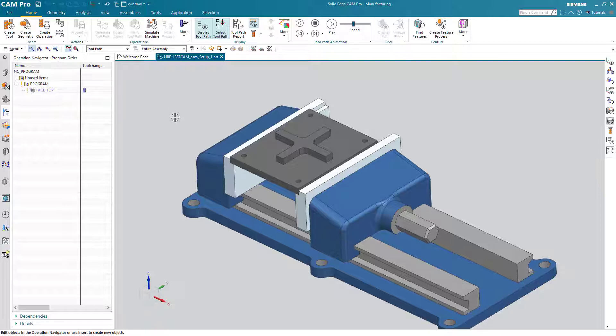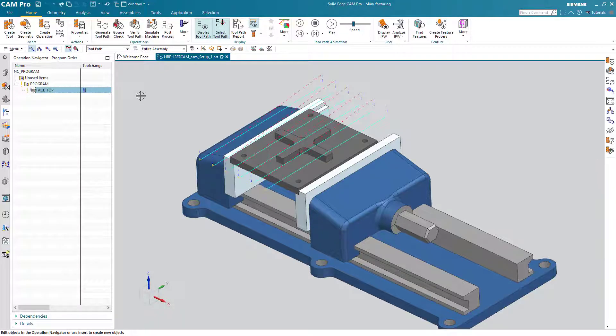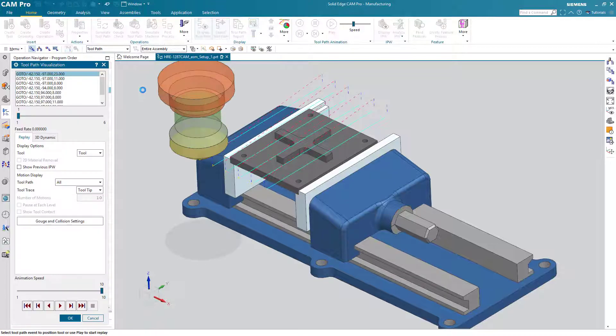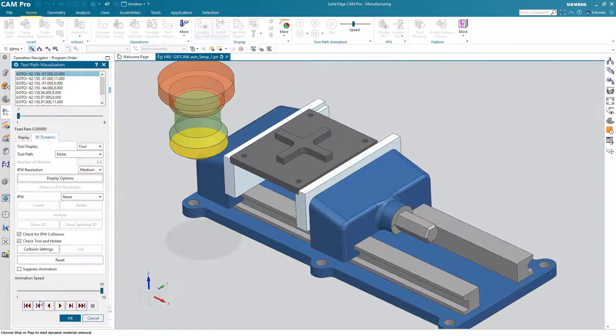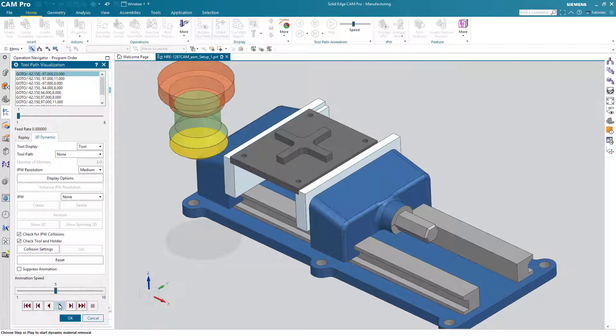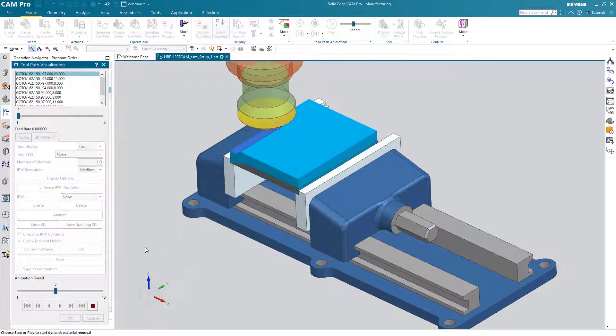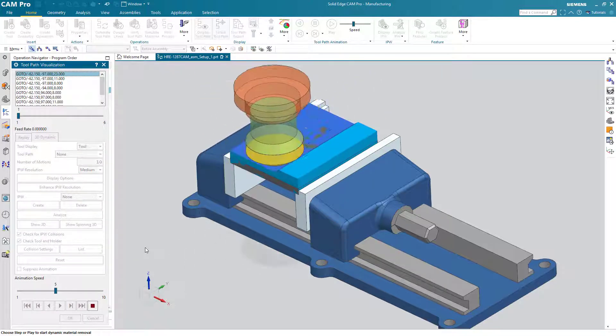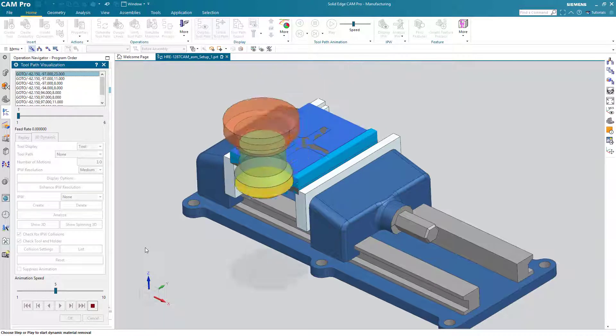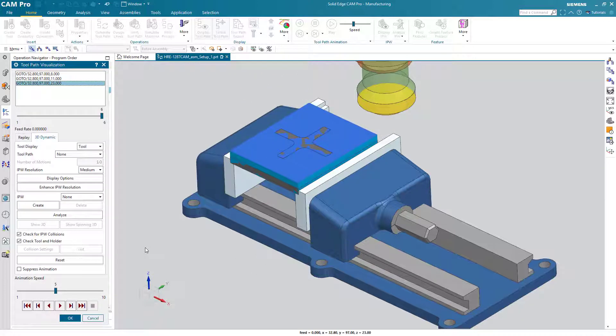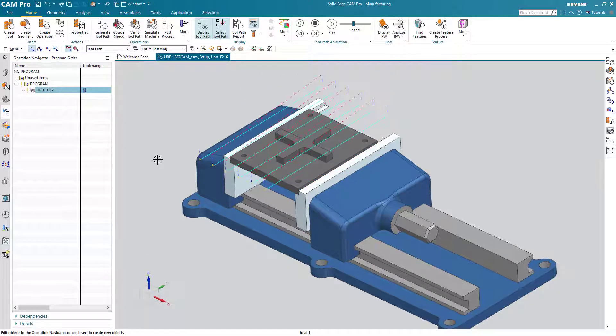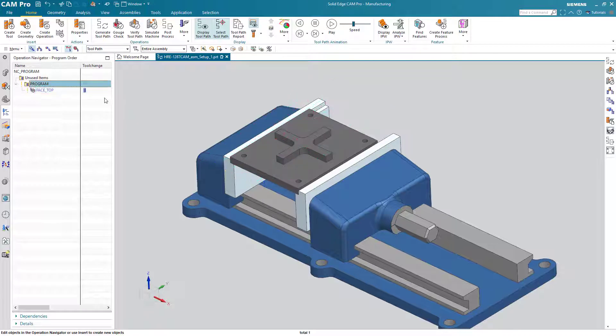We have faced the top of this part so we can show that very quickly by choosing verify toolpath, 3D dynamic and we'll just run through that. We are using a zig only motion to remove the material from the top of the part. But now we need to machine the plus sign, so how do we do that?